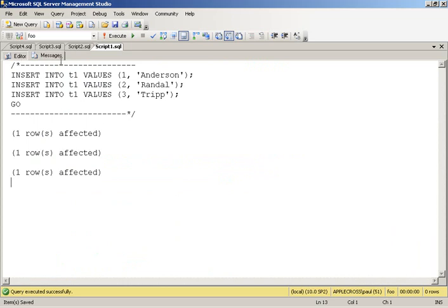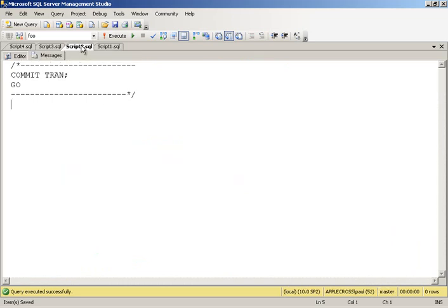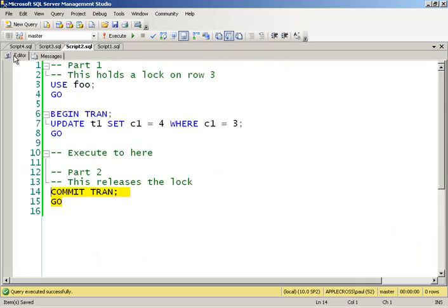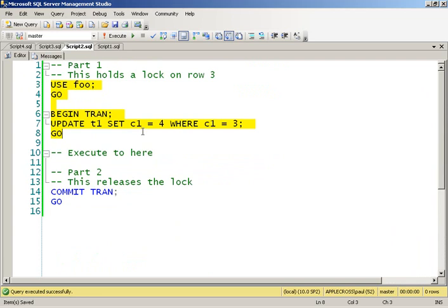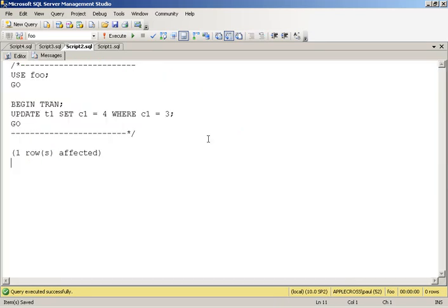So then what I'm going to do is in another script, I'm going to use that database again and then I'm going to start an explicit transaction. And I'm going to change the last record so that its clustered index key has gone from a three to a four. So I'm changing the third record in our clustered index.